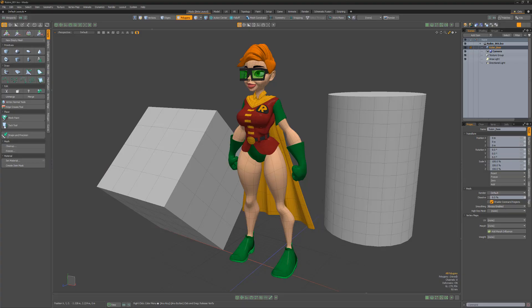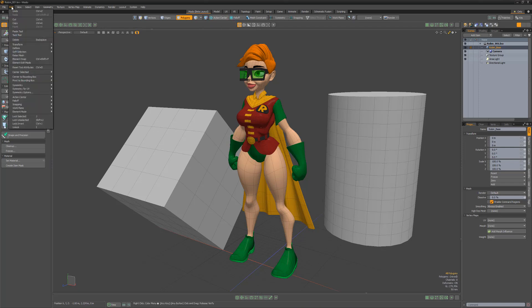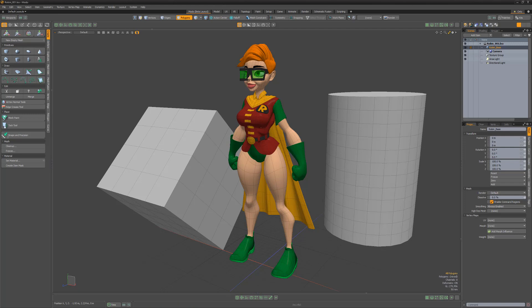William Bond here with an introduction to action centers in Modo. Action centers are a definable origin position for modeling and transform actions. They allow you to easily change the position from where the action of any tool originates. You can activate action centers in the action center drop-down menu or in the menu bar under Edit, Action Center. Understanding and using action centers is key to getting the most out of Modo during a modeling session.